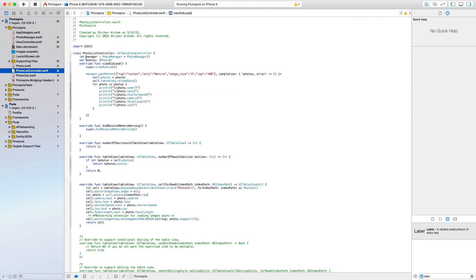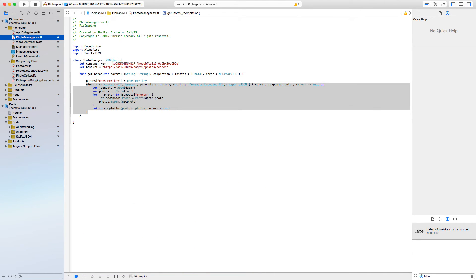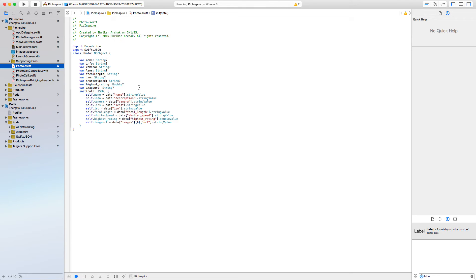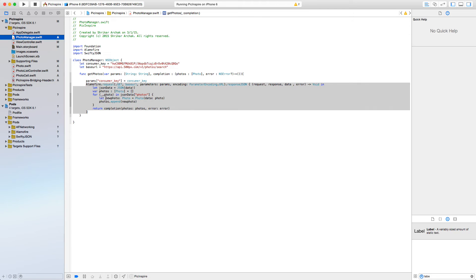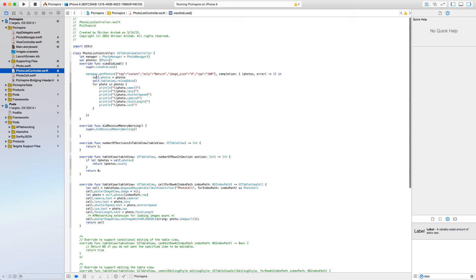In the PhotoListController, we create an instance of PhotoManager. If you followed the last tutorial, PhotoManager deals with getting data from 500px and creating a model out of the JSON data returned. The photo manager gets the JSON data, parses it, converts it into a photo model, and returns it. We call manager.getPhotos and search for photos with tags like 'sunset' or 'nature', with image size 4 — which is a high quality image — and results per page set to 100.